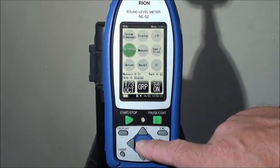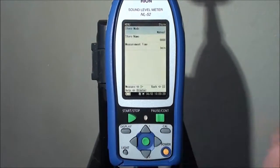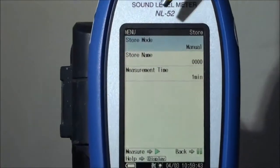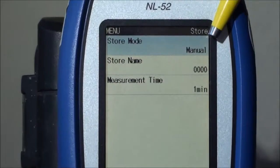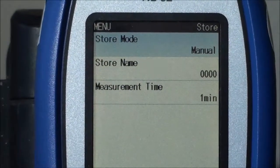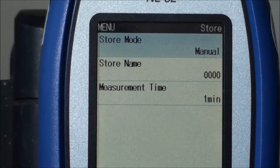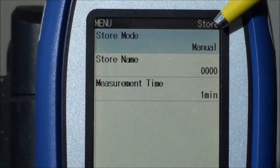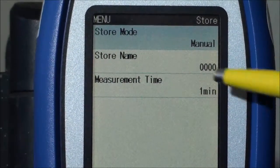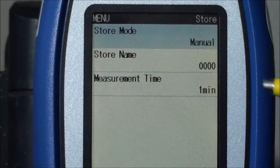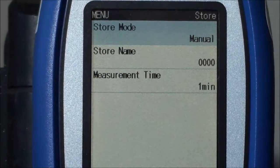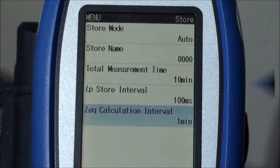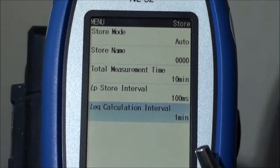Everything you need to know about how storage of data will take place on the instrument. In your particular case, I would advise that most of the time you use manual storage, which means you make one measurement at one location and you press save. That will store into a store name that you've selected and will increment the file every time you press store.